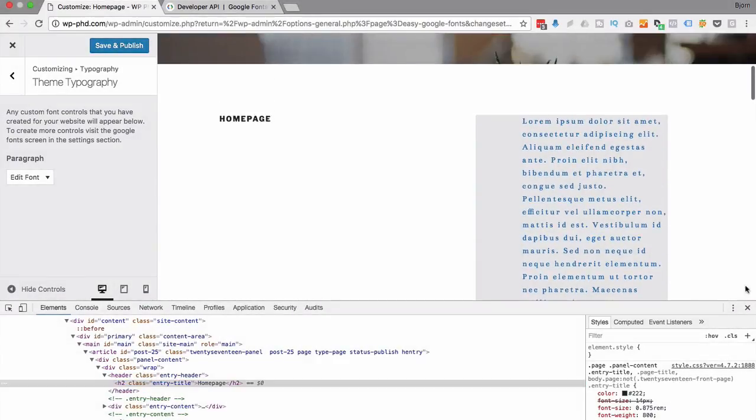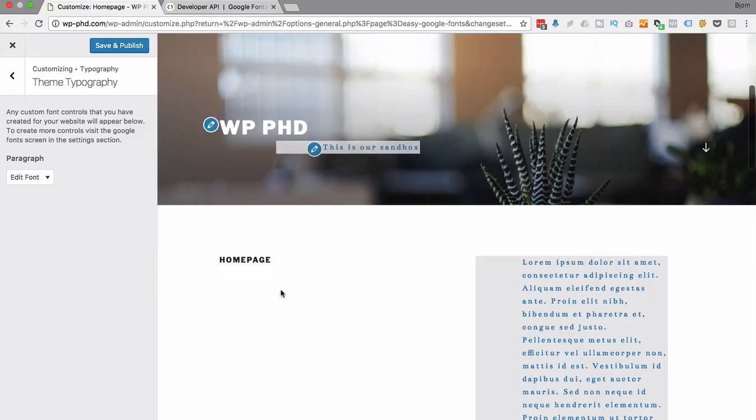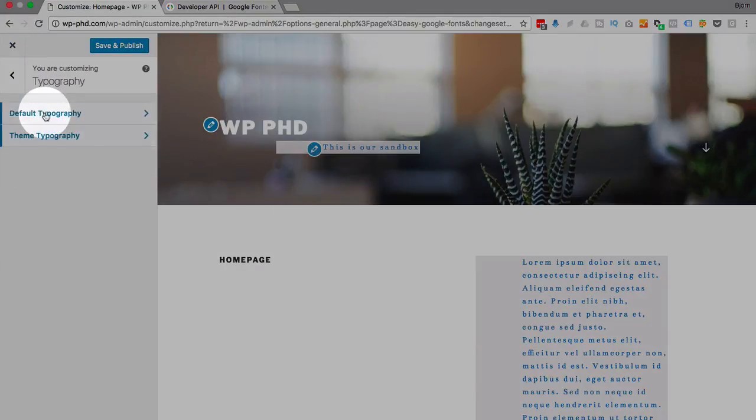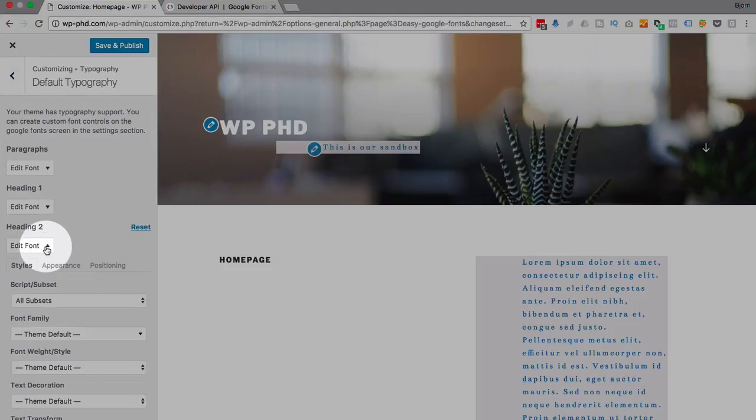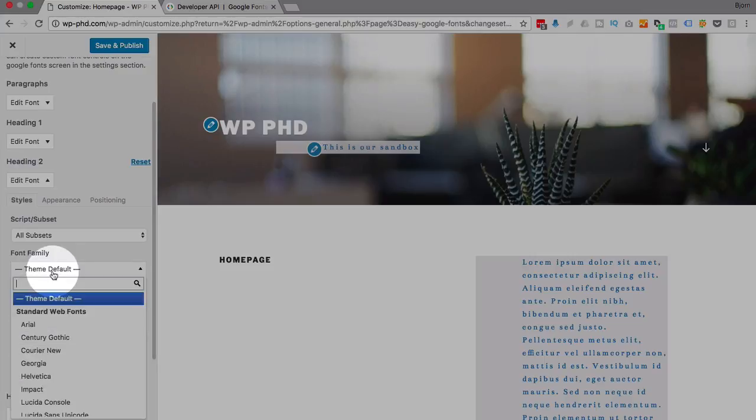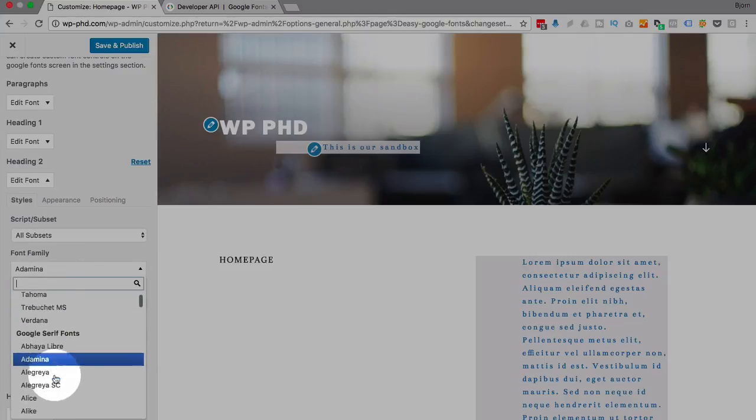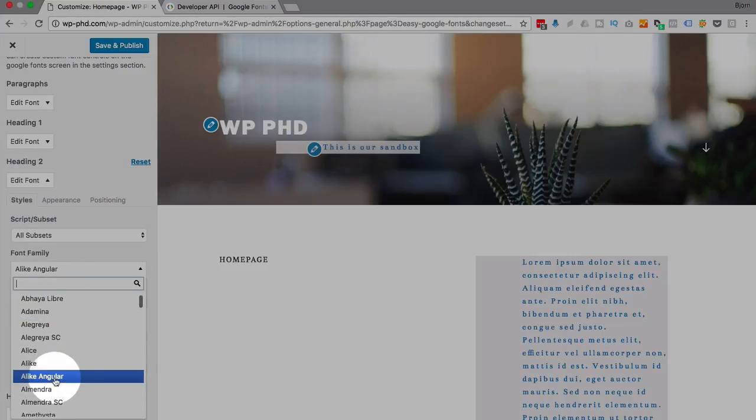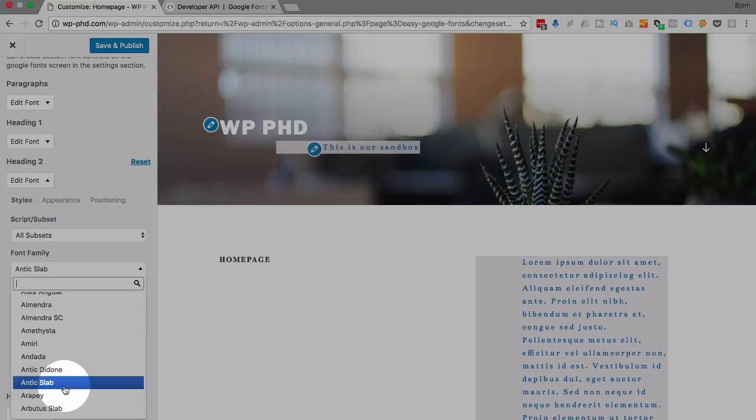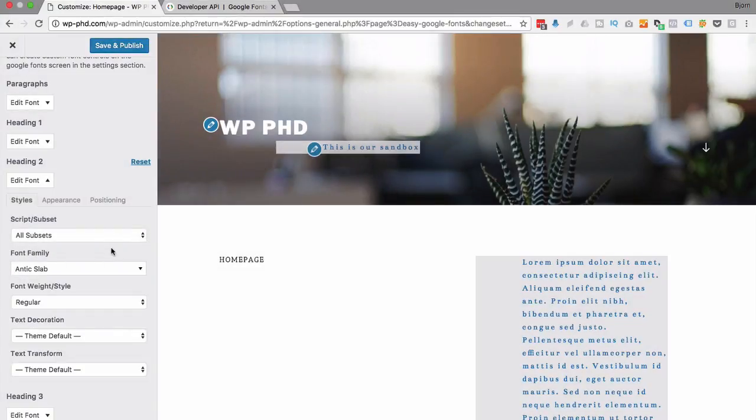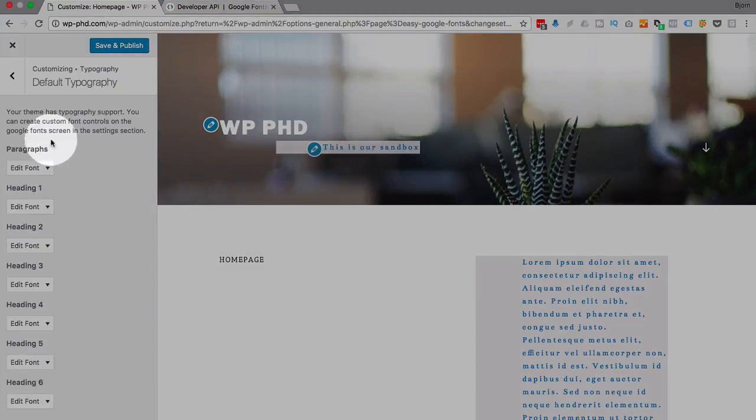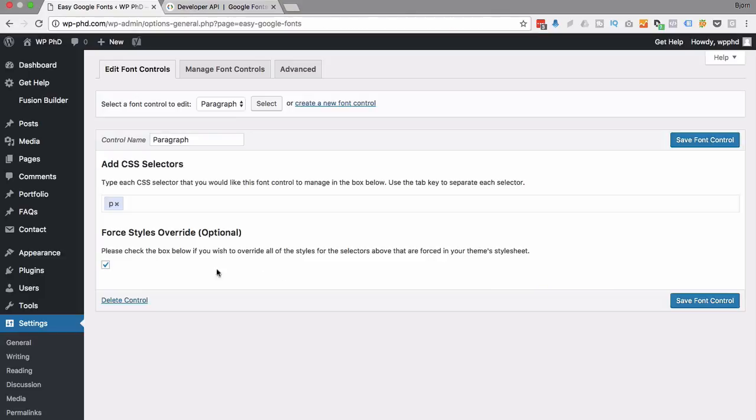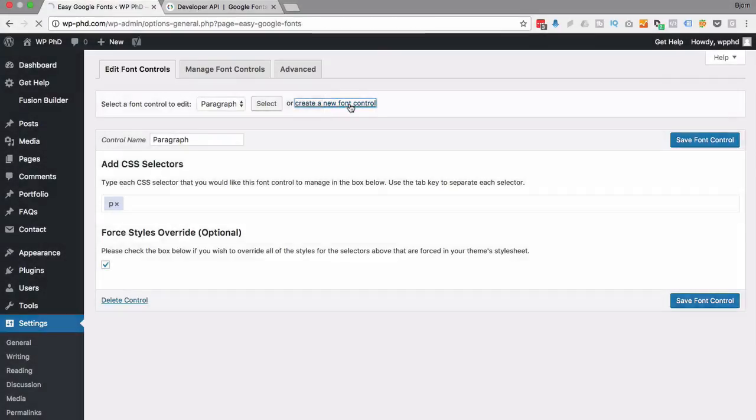Now there's two different ways to do this. So if we go back to our default typography, we actually have headings in here. So if we have a heading two right here, we can just pick the font family for heading two. And we see it updating as I choose different ones. So you can do it that way. Or if it's not one of these default ones, we go back out of here. And then we go back and we create a new font control by clicking this link.